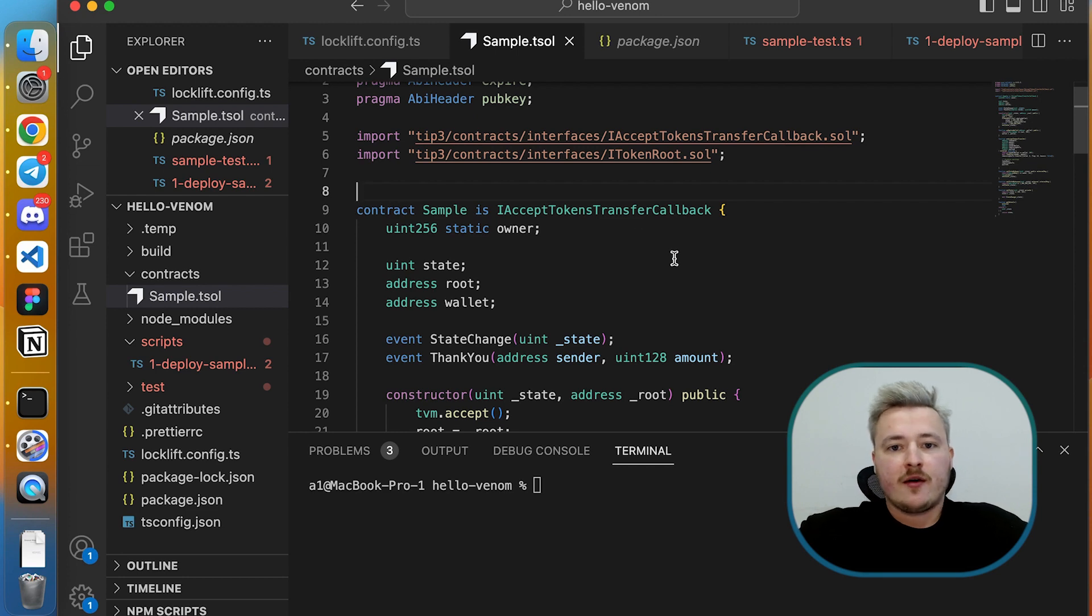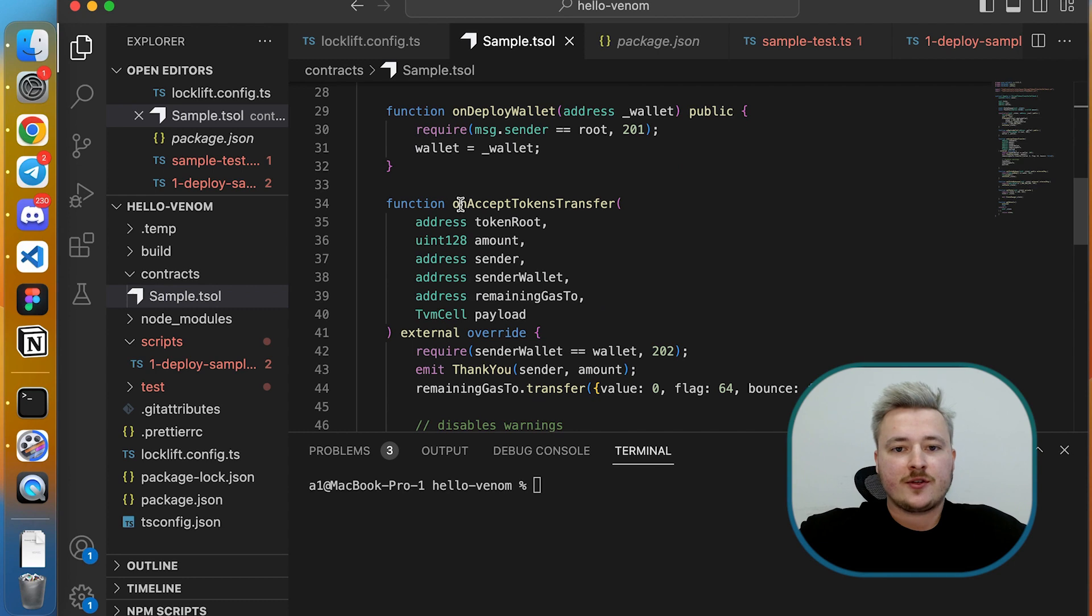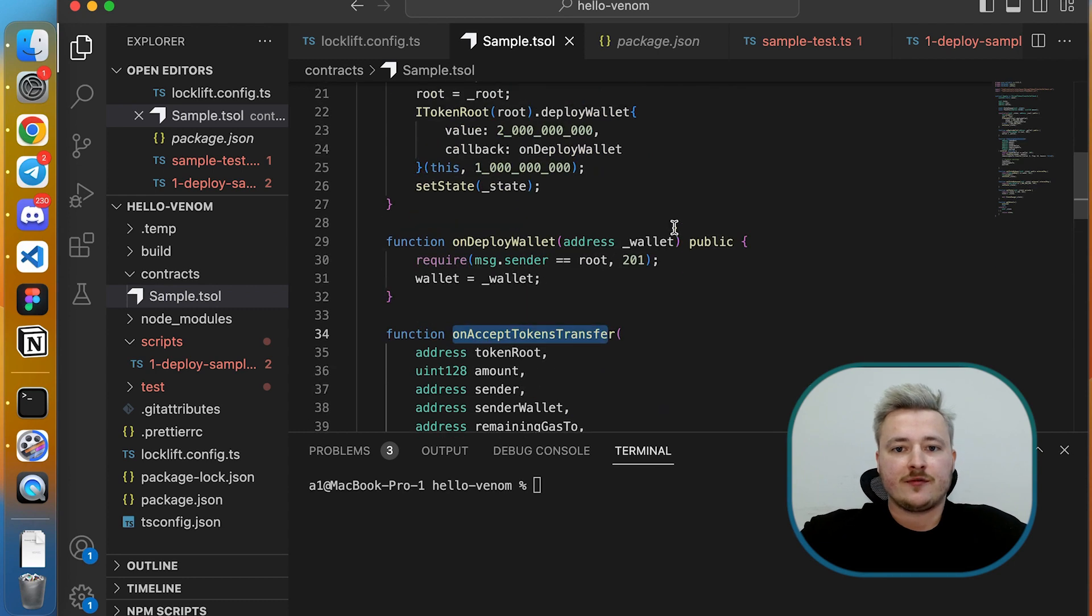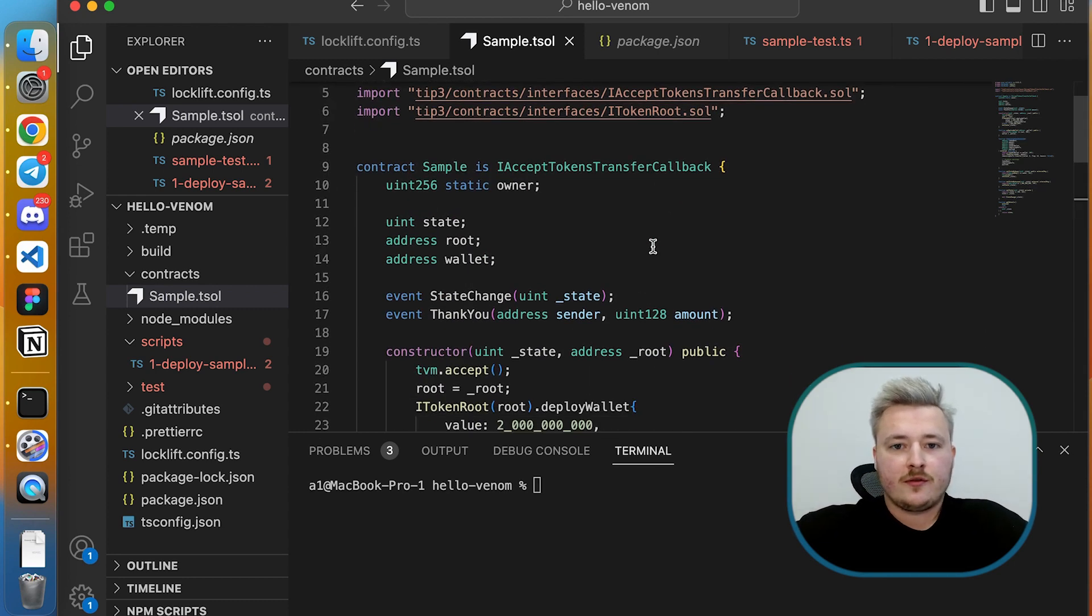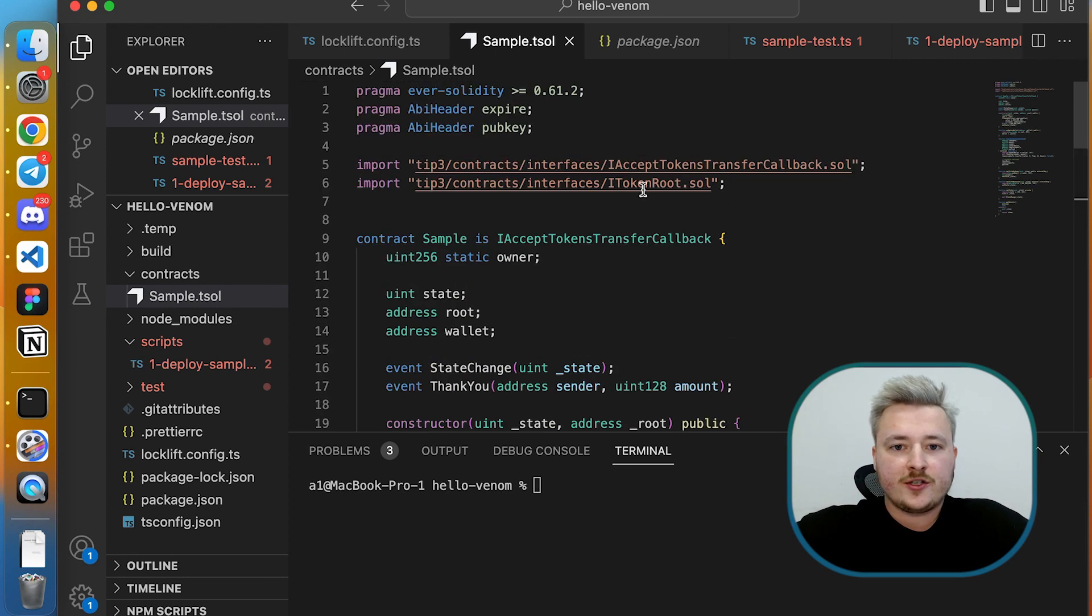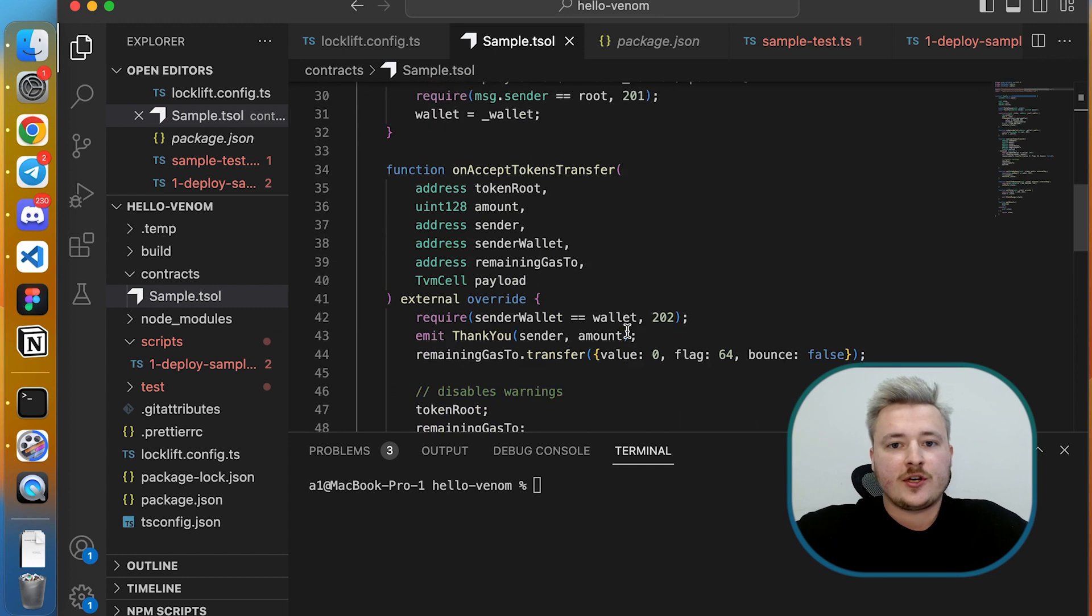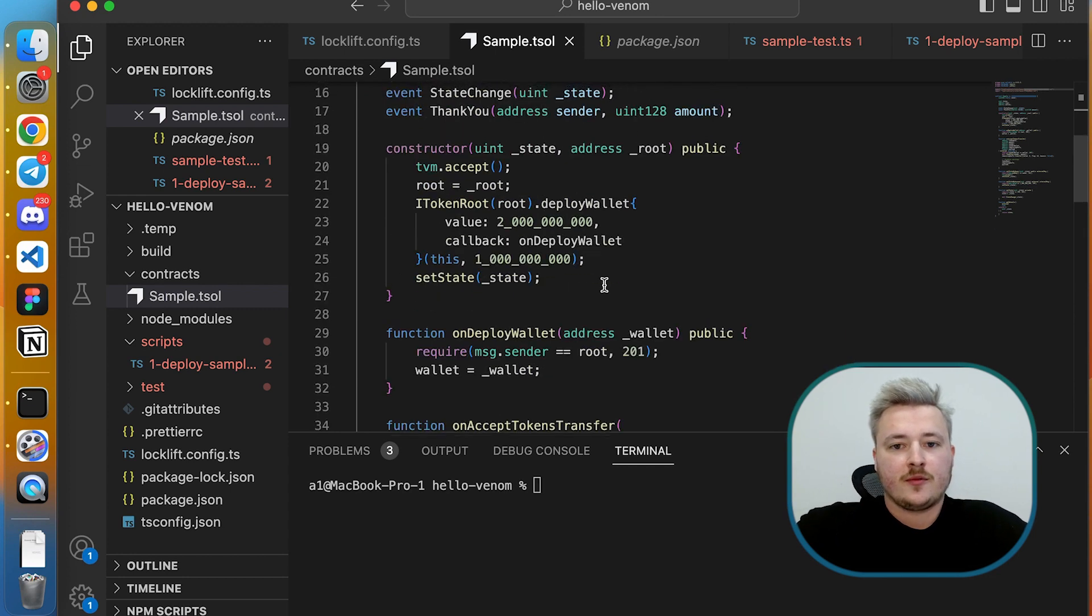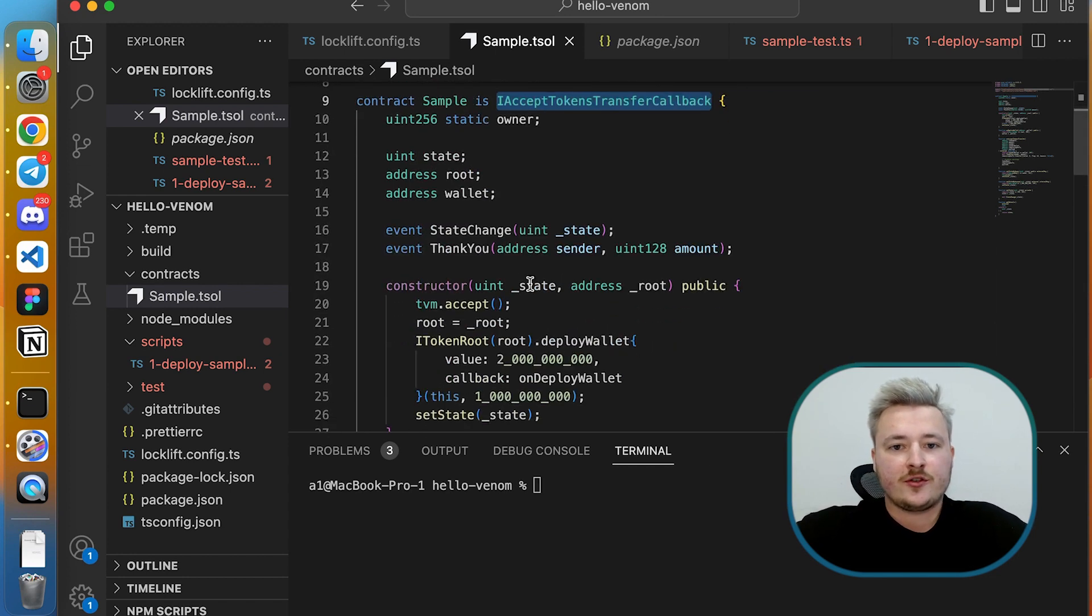The first thing I want to show is the IAcceptTokensTransferCallback interface which allows you to receive tokens in your smart contract. It works pretty simple, so you're inheriting from IAcceptTokenTransferCallback and overwriting the function called onAcceptTokenTransfer.